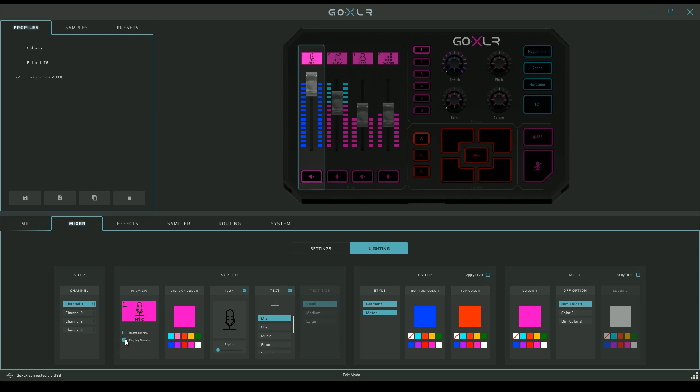It says display number. It has channel one here with the one. I kind of don't like that, so I'm going to take it away. Now we look at the display color and they can be independent. You see I have one blue one now and three of the pinky ones. You can totally do that if you want. I'm going to bring them back in line with each other.